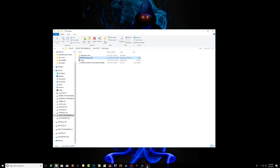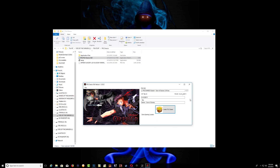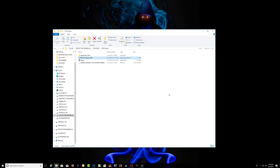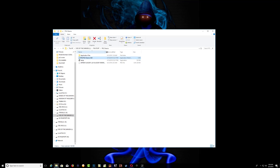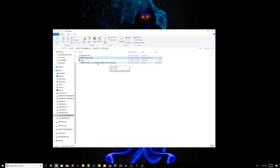Press OK, then close down the program. As you can see, we now have a PKG with the game ID.